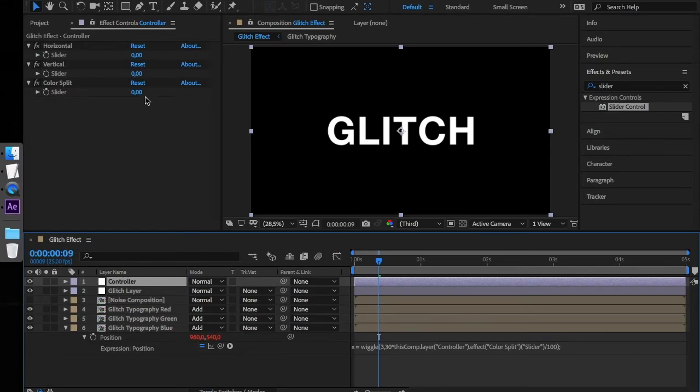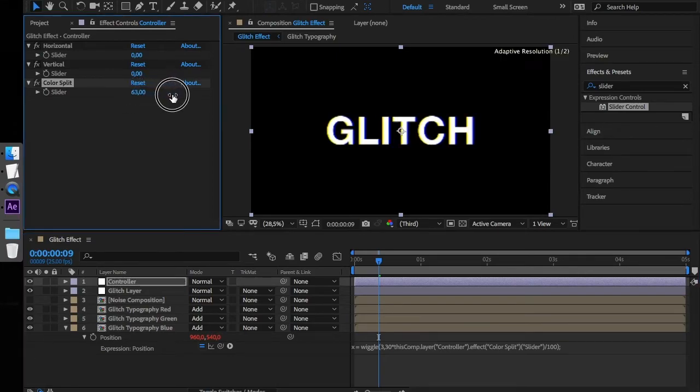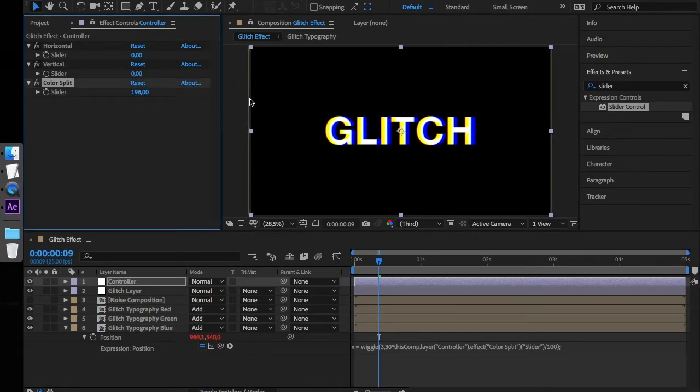As you can see, you can control the glitch effect with the sliders from the controller layer.